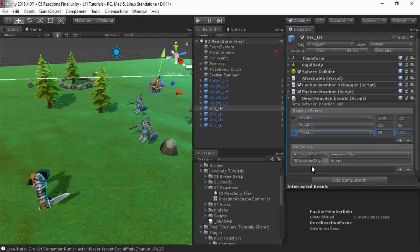Each event plays an animation that indicates the character's emotional state. This is what it looks like.